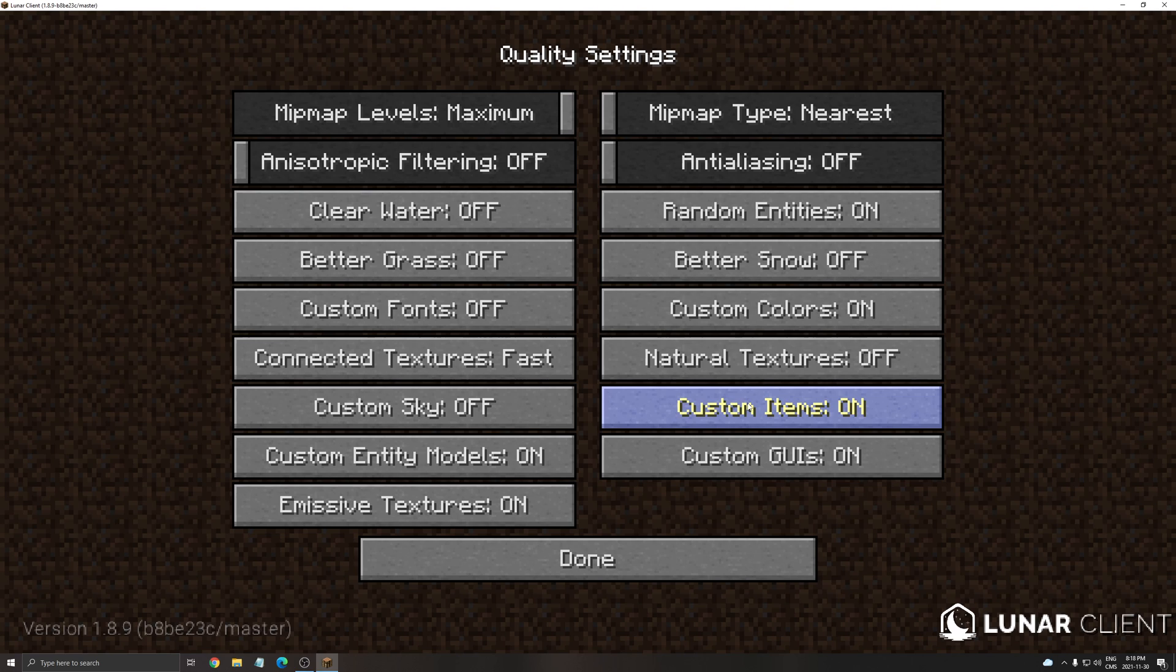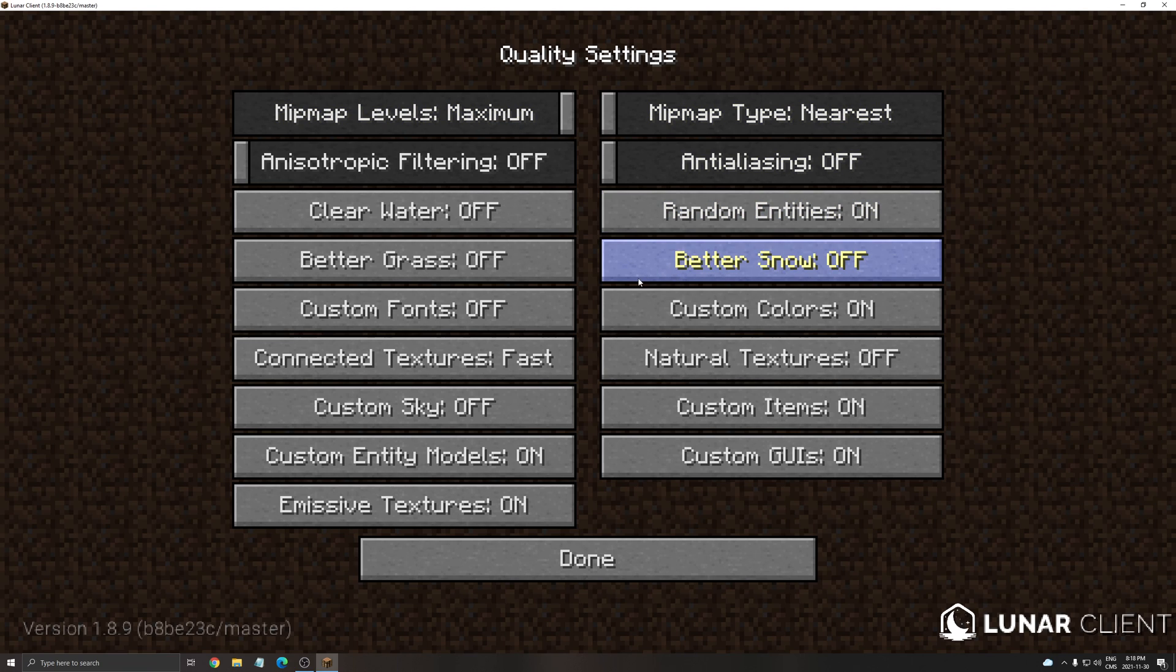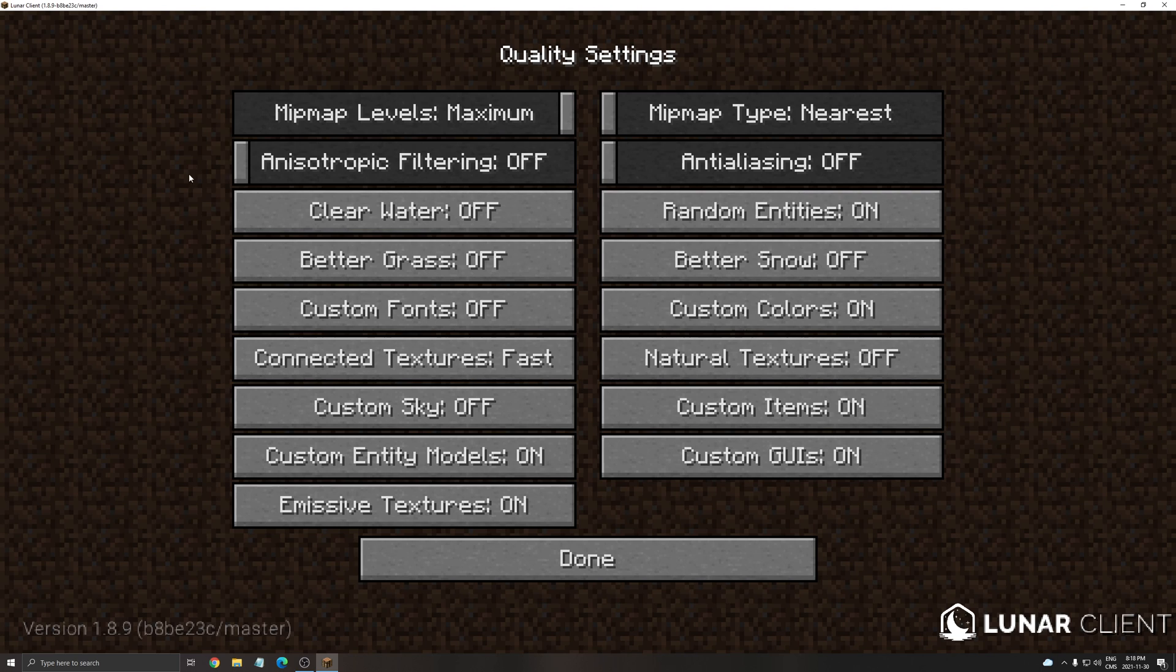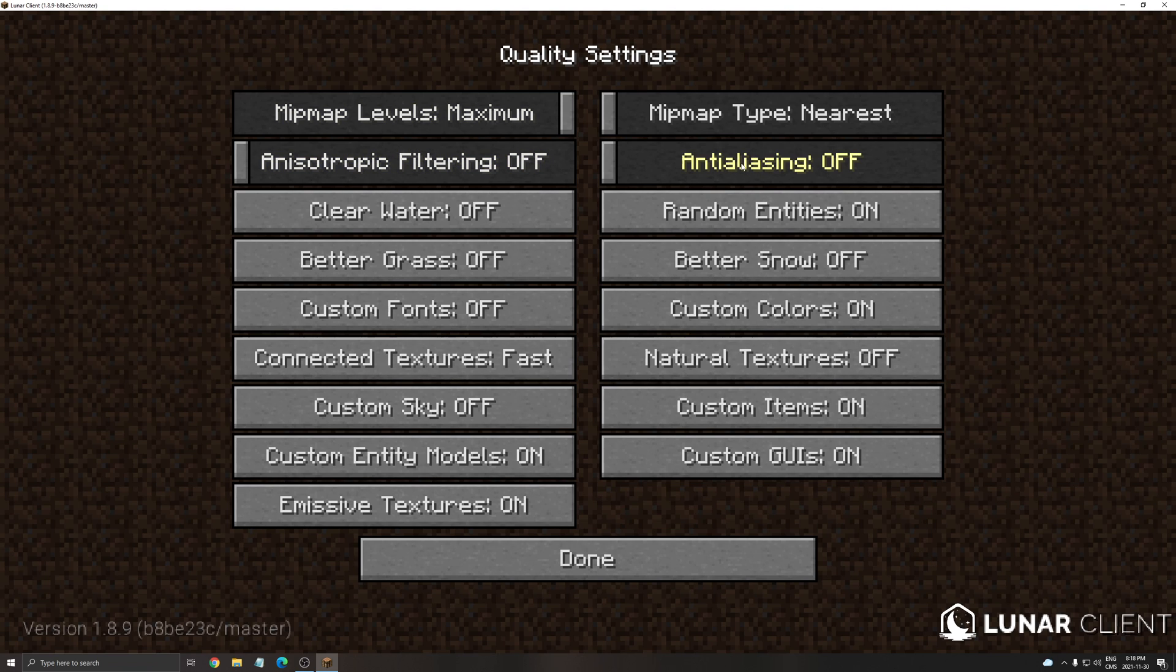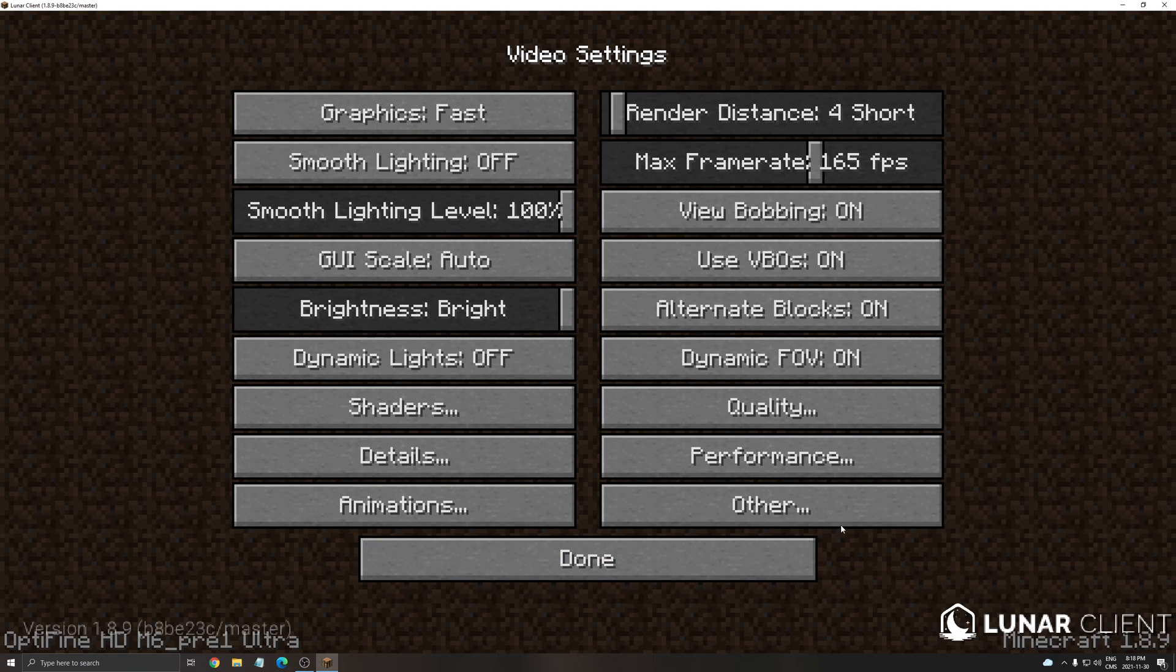After that we're gonna go to quality. So quality you can use the mipmap level at maximum no problem. Mipmap type I'm using the nearest. Anisotropic filtering put this one at off and also look at your driver from your video card. I know sometimes Nvidia is forcing the anisotropic filtering and you will lose FPS because of that. I'm not using any anti-aliasing so for the rest of it just copy what you're currently seeing.